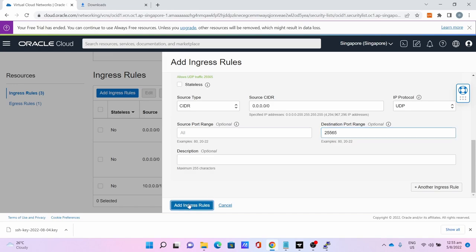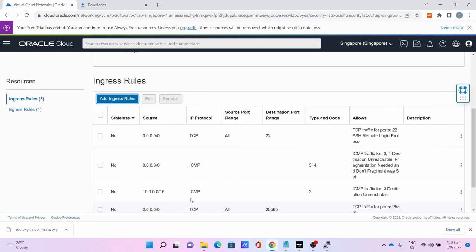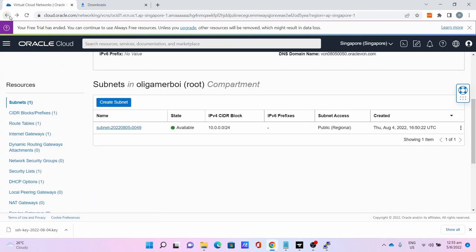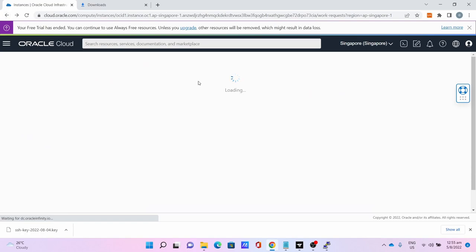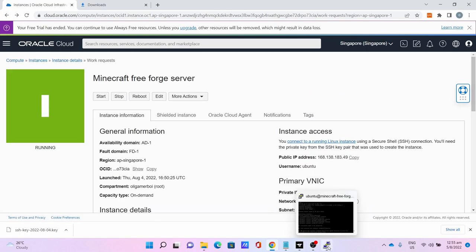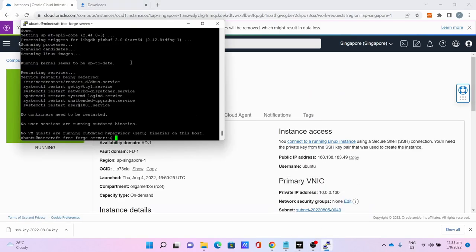Click Add Ingress Rule. You can now go back to the instance page. Go back to PuTTY.